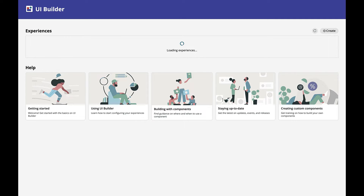Second, we have taken the monolithic layout of the detailed page and broken it into smaller sections. This means that components such as forms, compose, and the activity stream can be added, removed, and moved at will. These changes will make the lives of admins and developers easier. Let's take a look.